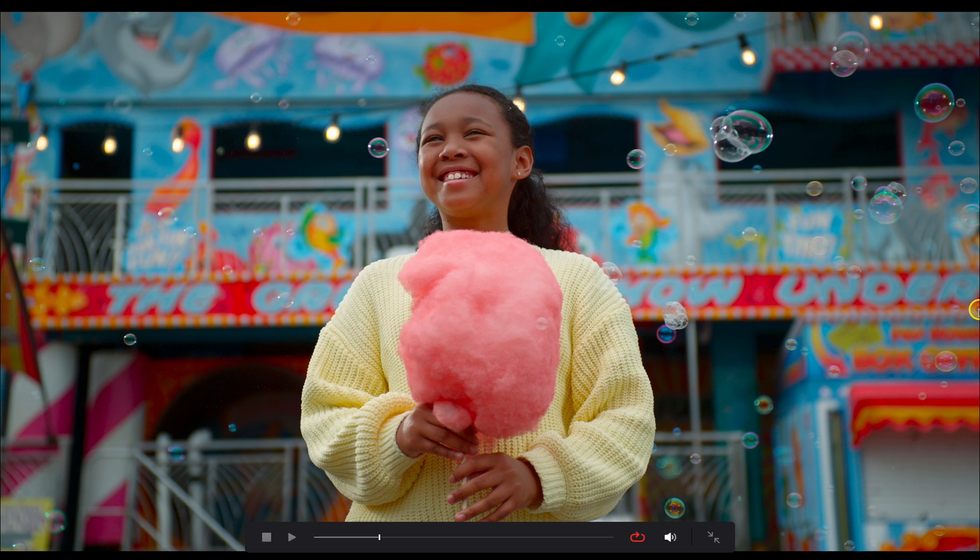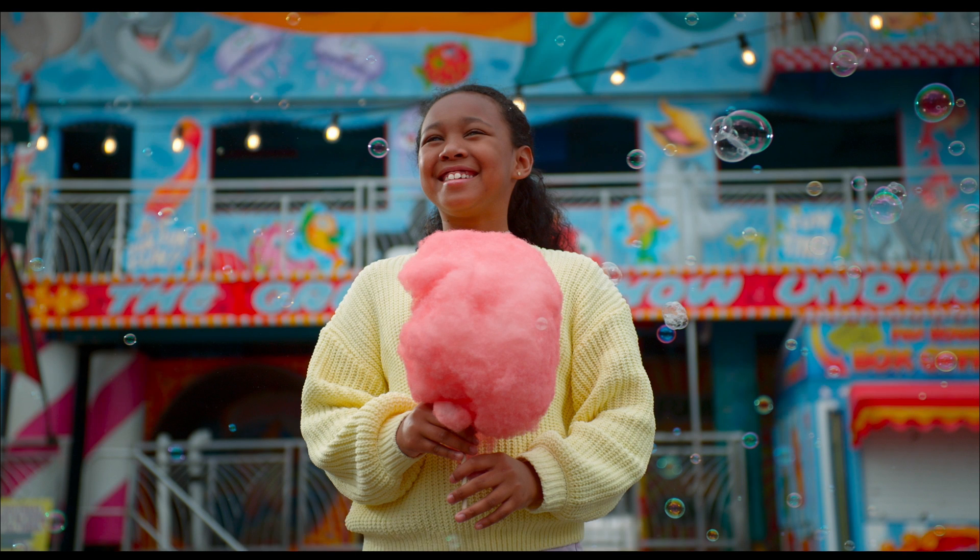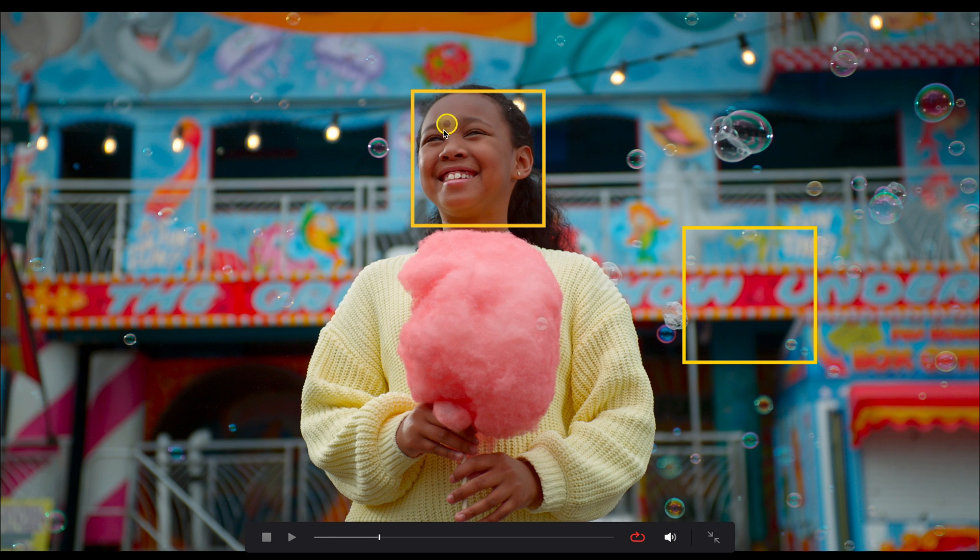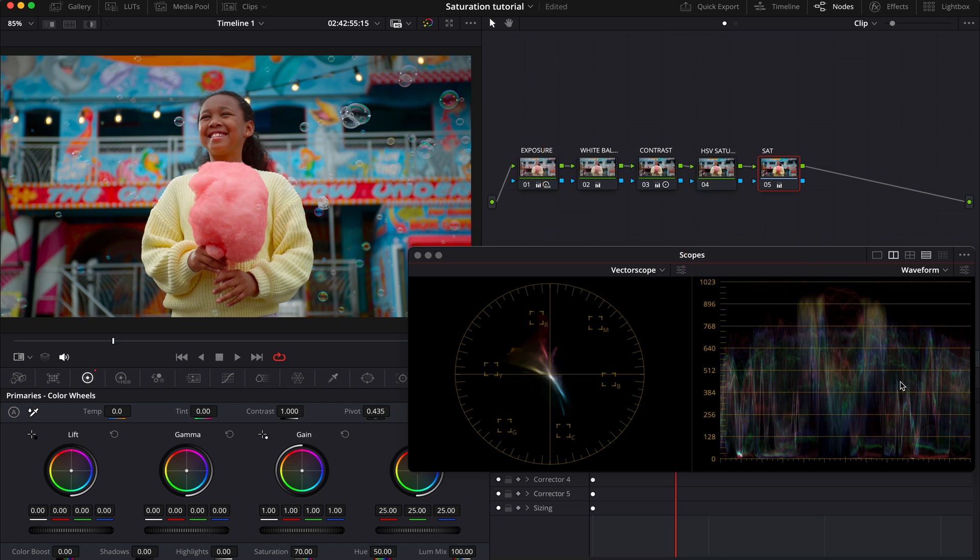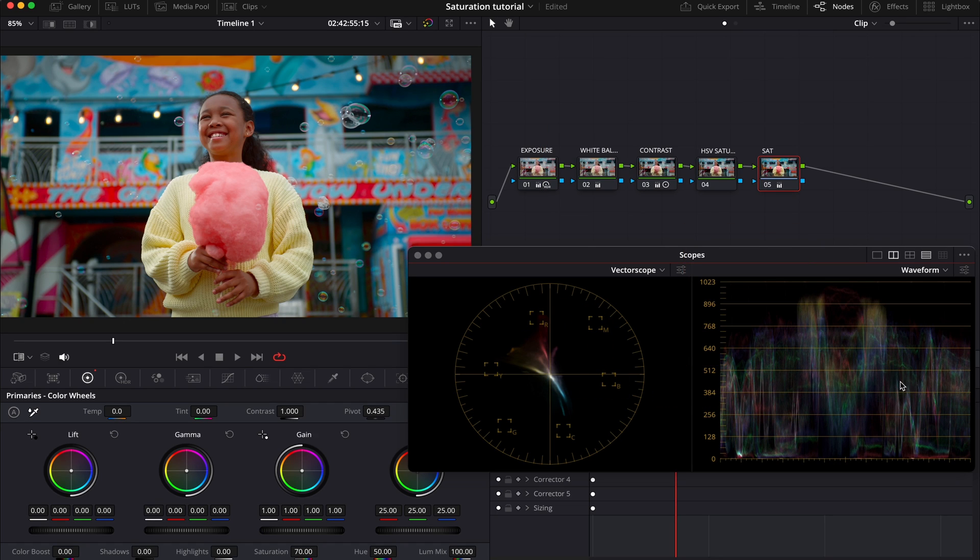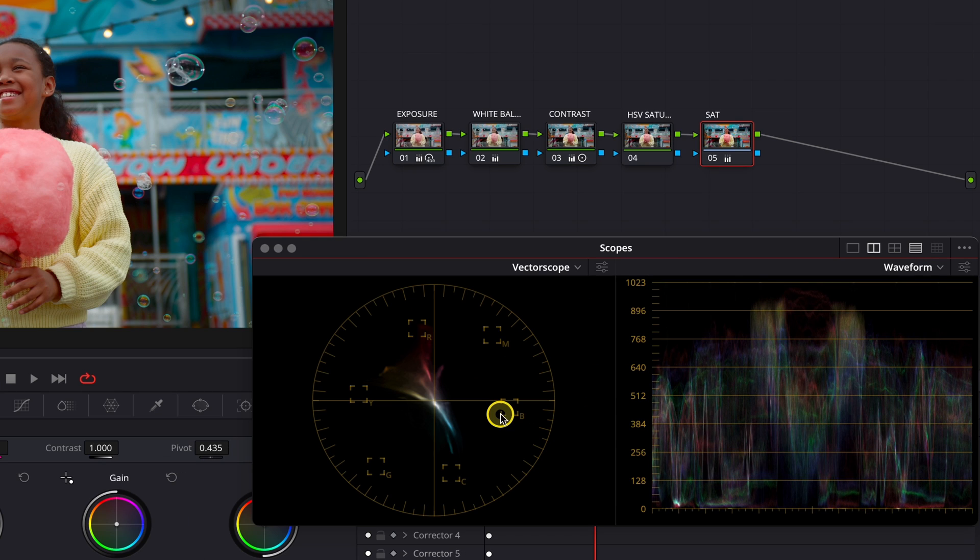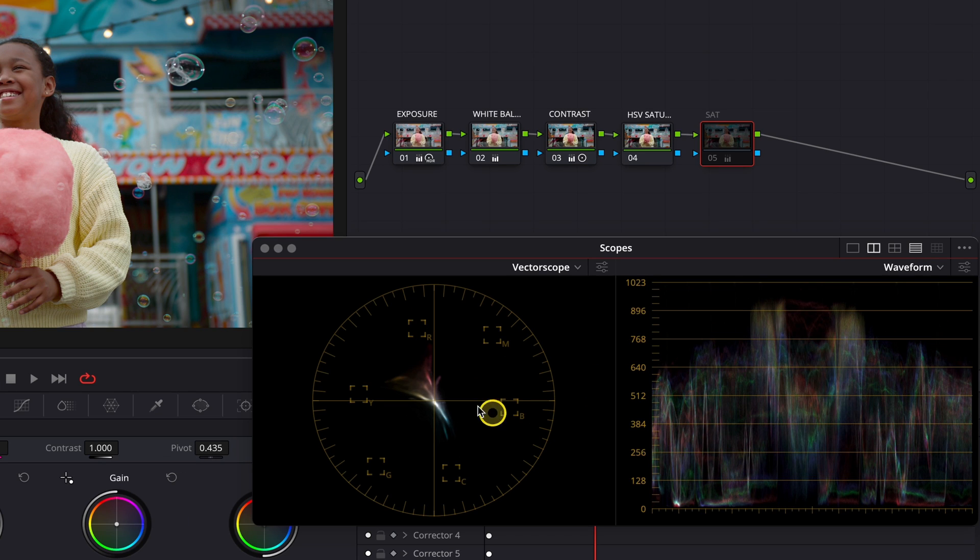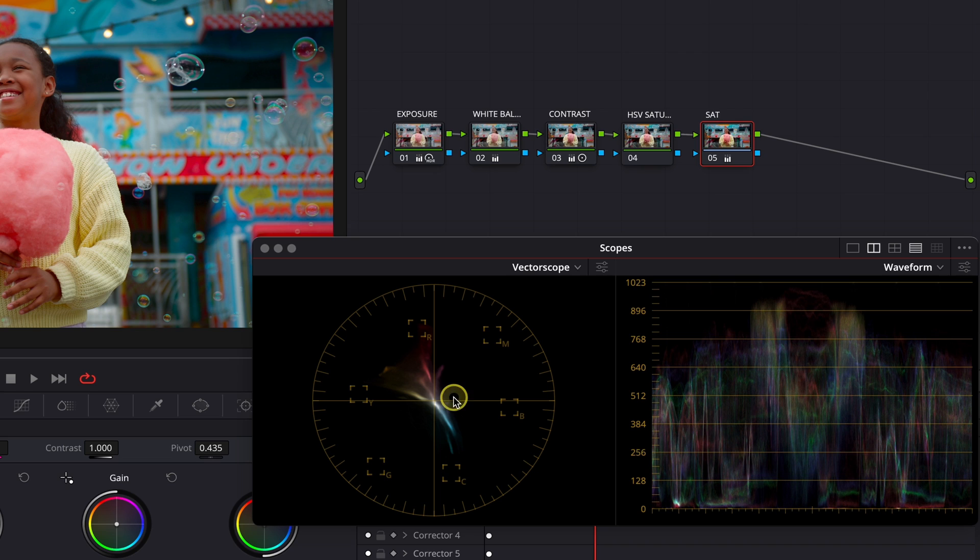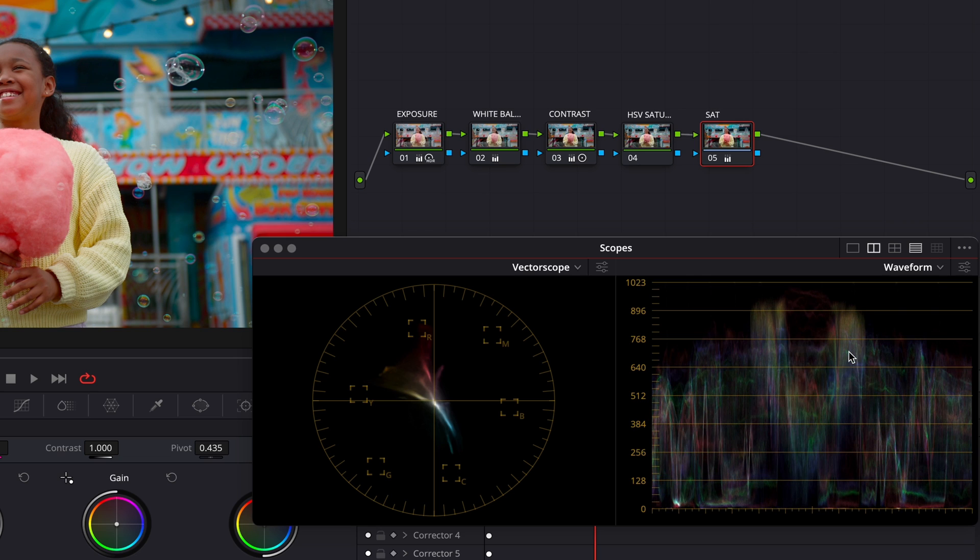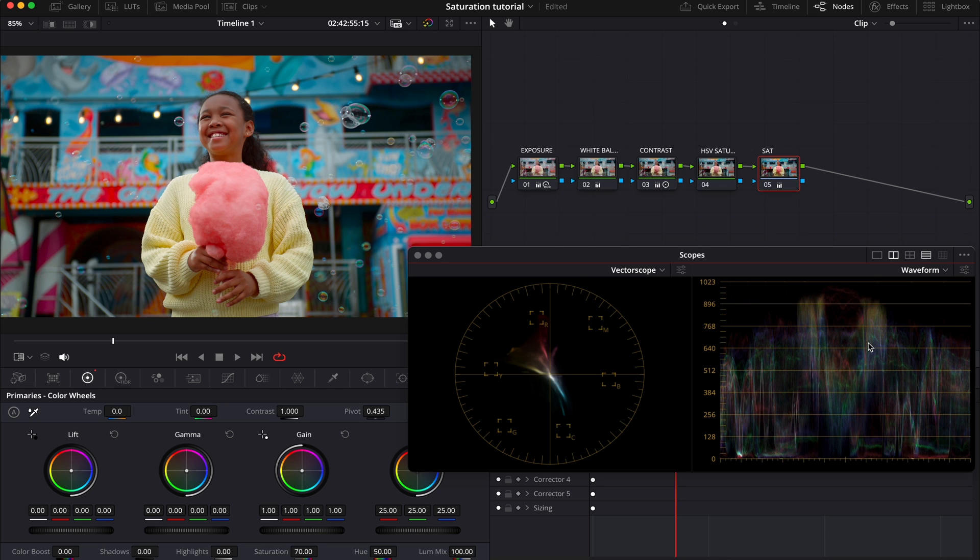But when we look at our grade now, this is before and after, we can see that the reds look oversaturated, and they also got brighter. And the skin tones also look quite artificial, although we haven't increased the saturation that much. And this is because the standard saturation slider in DaVinci Resolve uses the RGB model, which increases not only the saturation, but also the brightness.